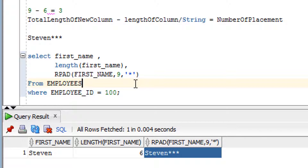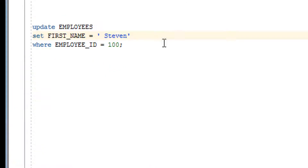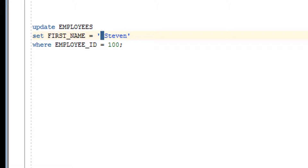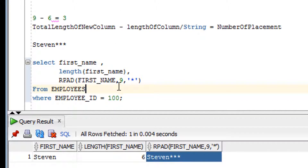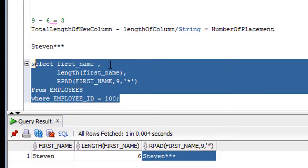I hope you've understood the RPAD function. Now for your assignment: update the first name with one space on the right, and let me know in the comment box what the output of that query is. There's also one more assignment similar to what we did in the previous video — check the screen for the details.